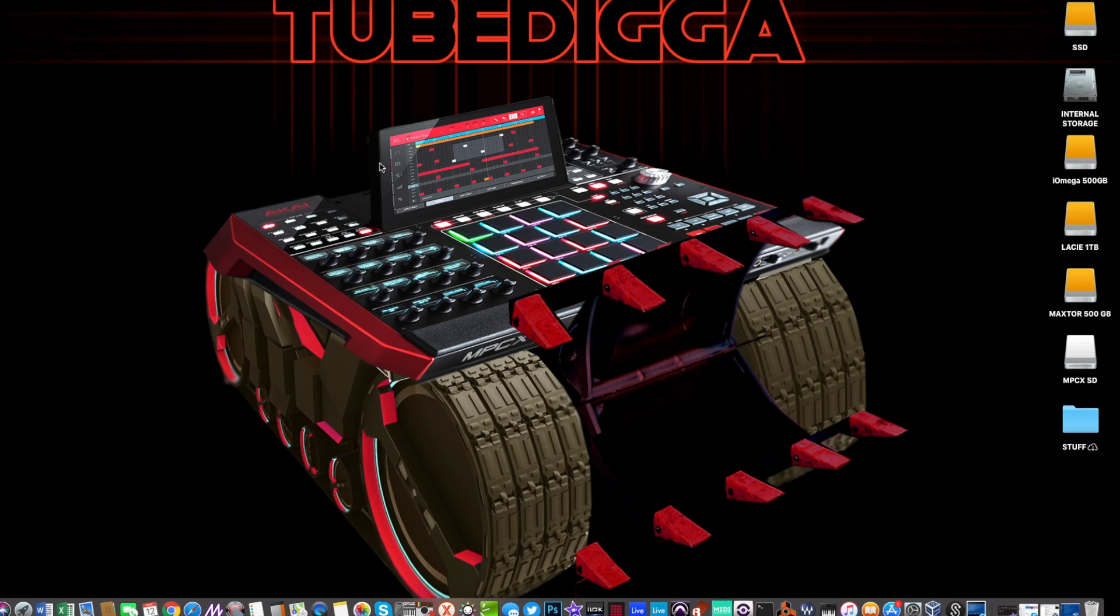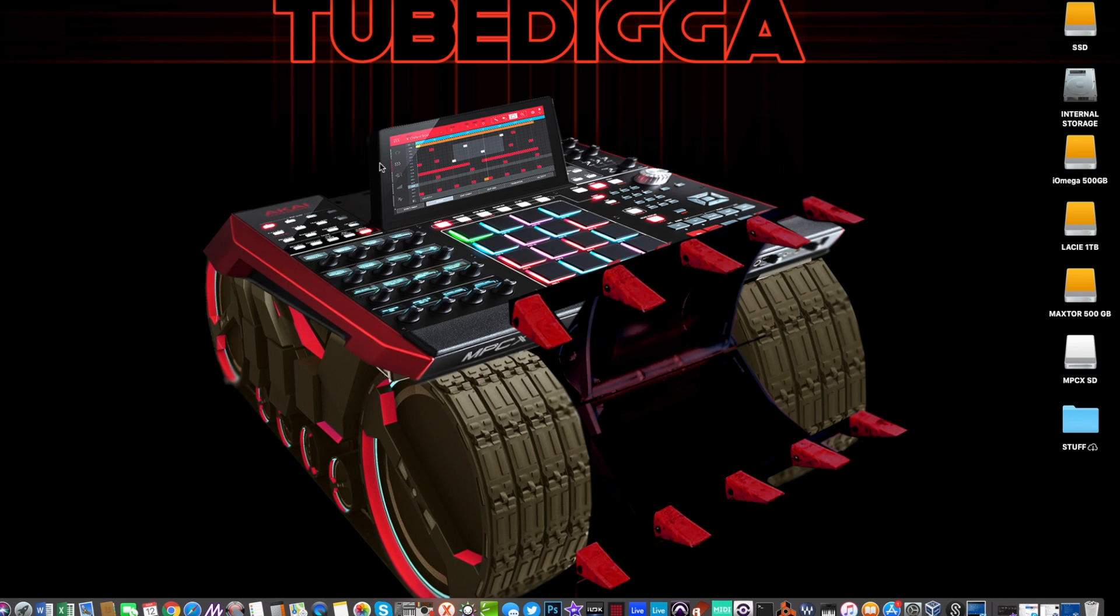The first thing you need to do is make sure your MPC X or MPC Live is in controller mode and any drives that you've got connected to your MPC are mounted onto your computer so you can drag and drop the content from the expansions onto whatever drive you wish to store those on.